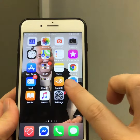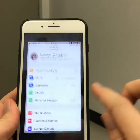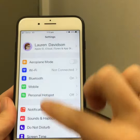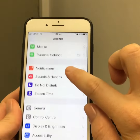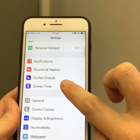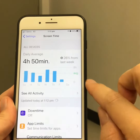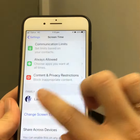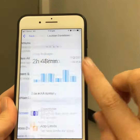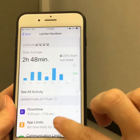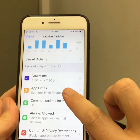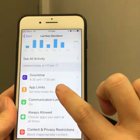I'm going to tap on Settings, and you can see here I'm logged in as a parent. I'm going to scroll down to Screen Time, then scroll down and find my son's name, and in here I'm going to set an app limit.